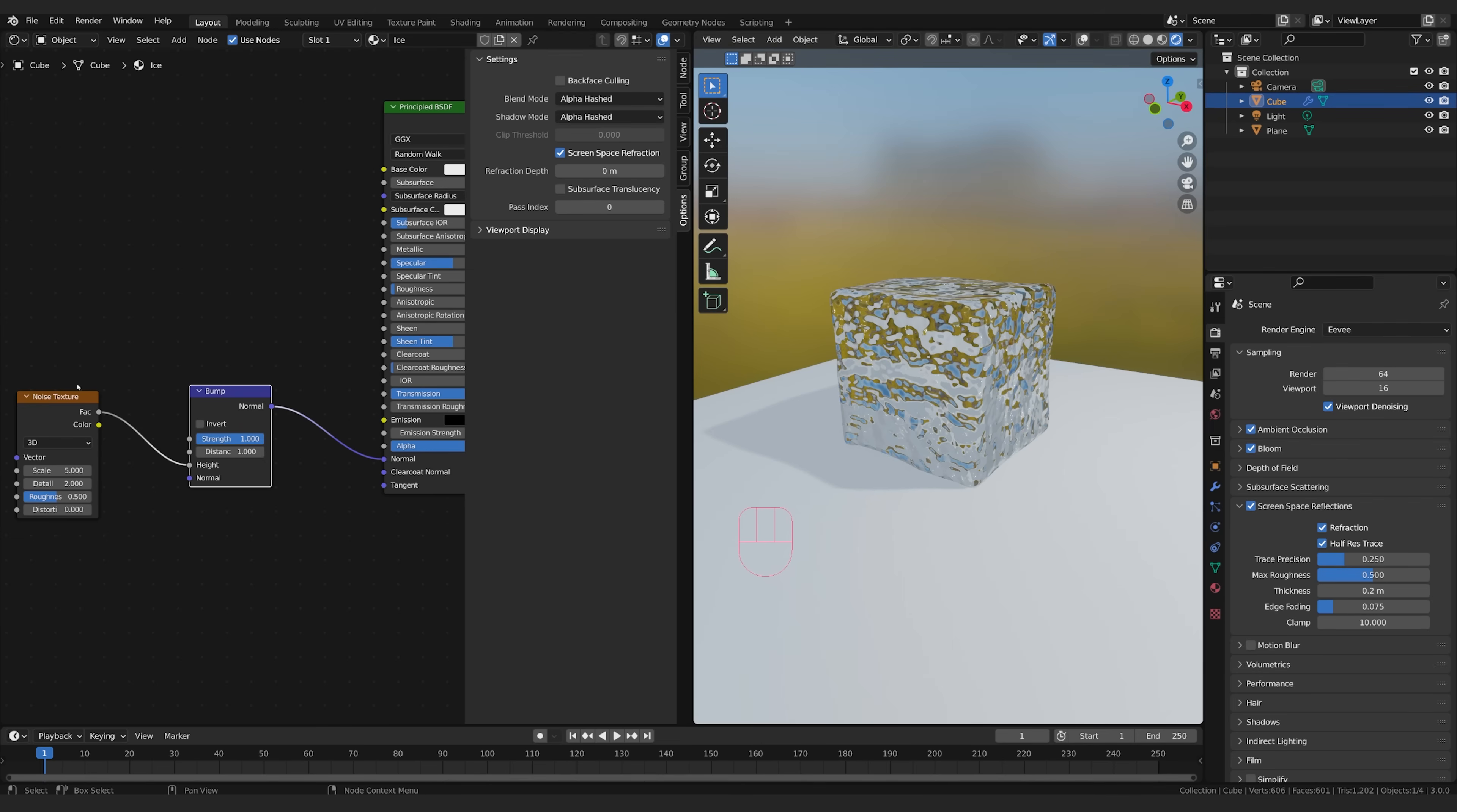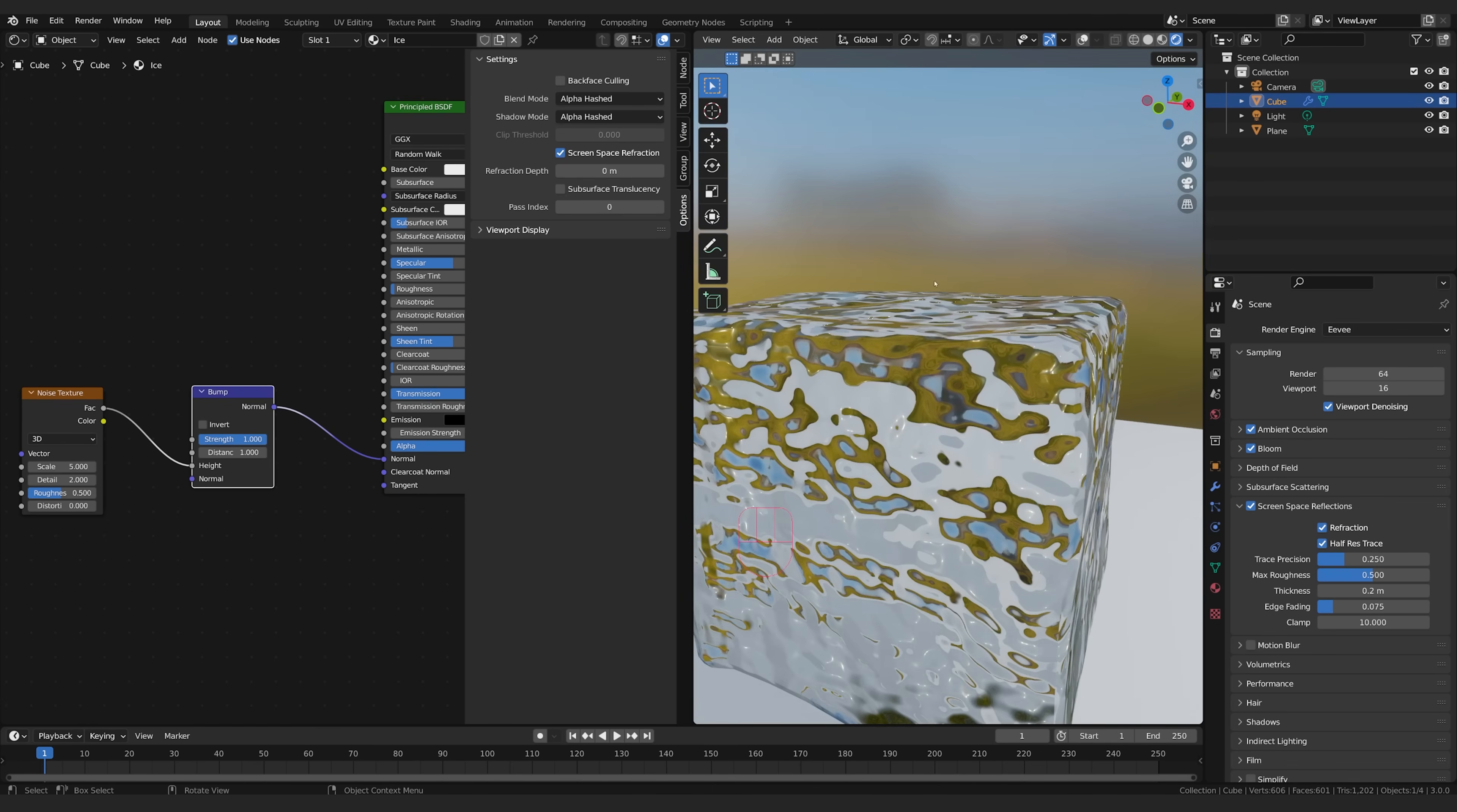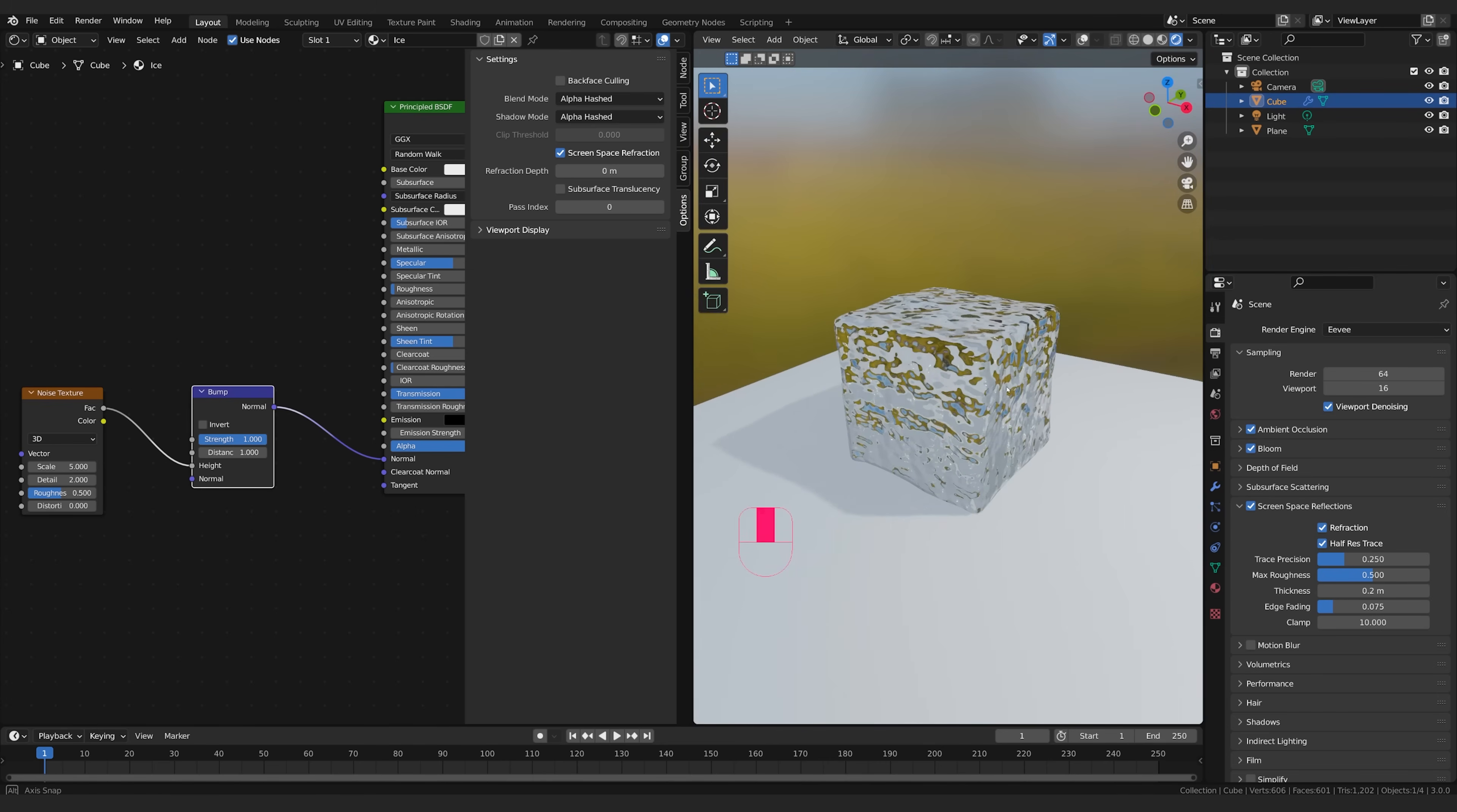But that's coming from this noise texture and then the bump node is basically creating all these extra angles that these faces are facing, it's simulating geometry if you look right here on the edge you know it's not really actually changing the shape of our object it's just an illusion but it's very effective especially when we have some displacement already on our surface like this.